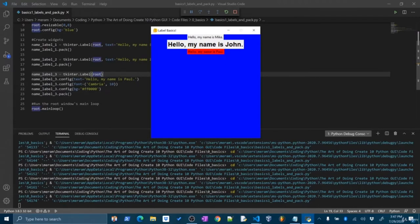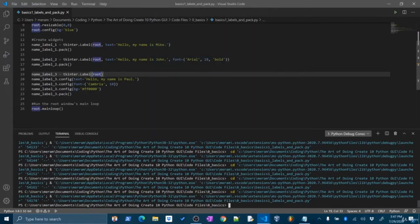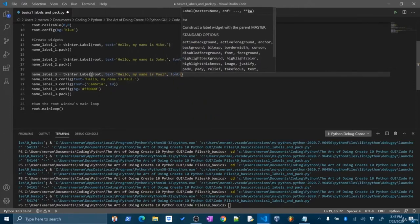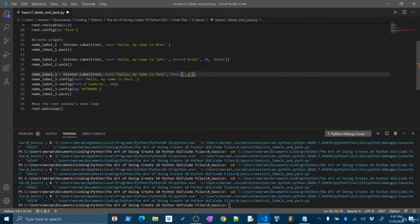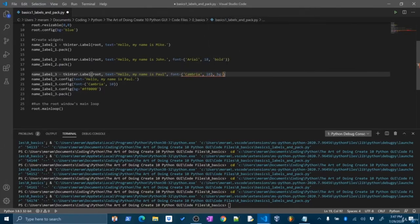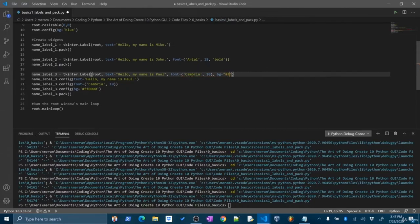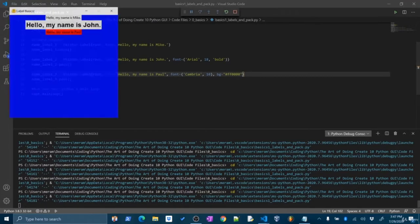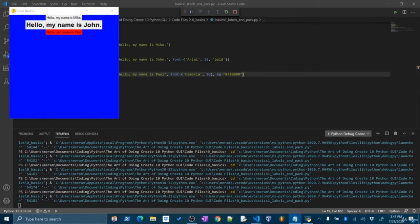Sometimes it's nice to use the dot config method, but here it takes up a lot of lines, so I'm just going to set everything inline: text='Hello, my name is Paul', font=('Cambria', 10), bg='#FF0000'. I can get rid of those separate config lines and it should work exactly the same — and it does, works really well.